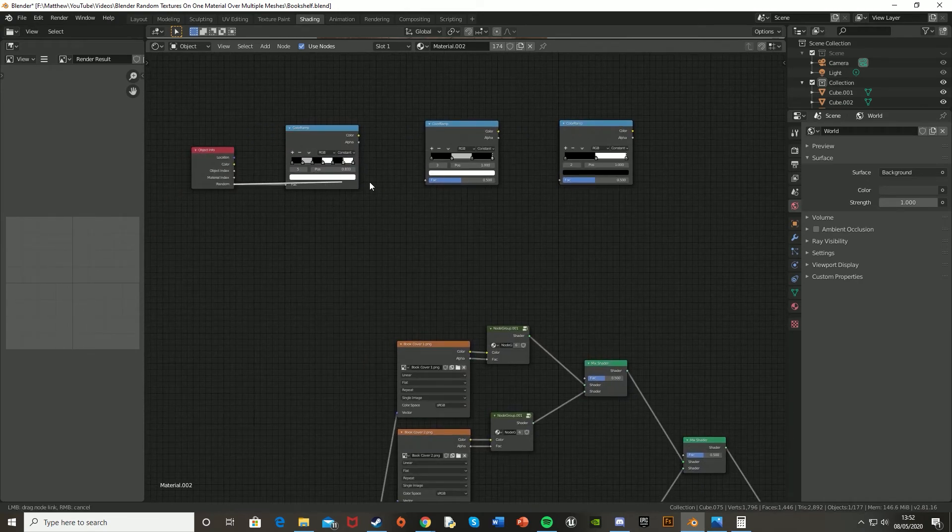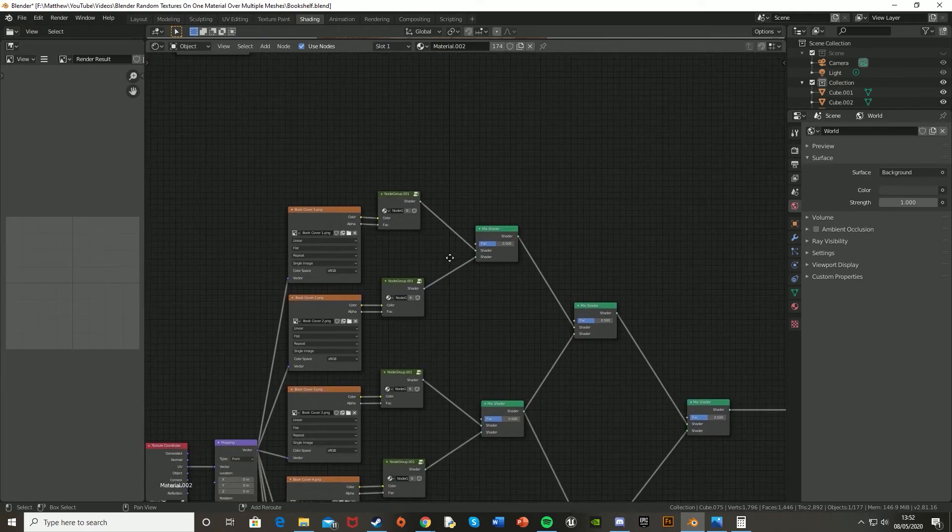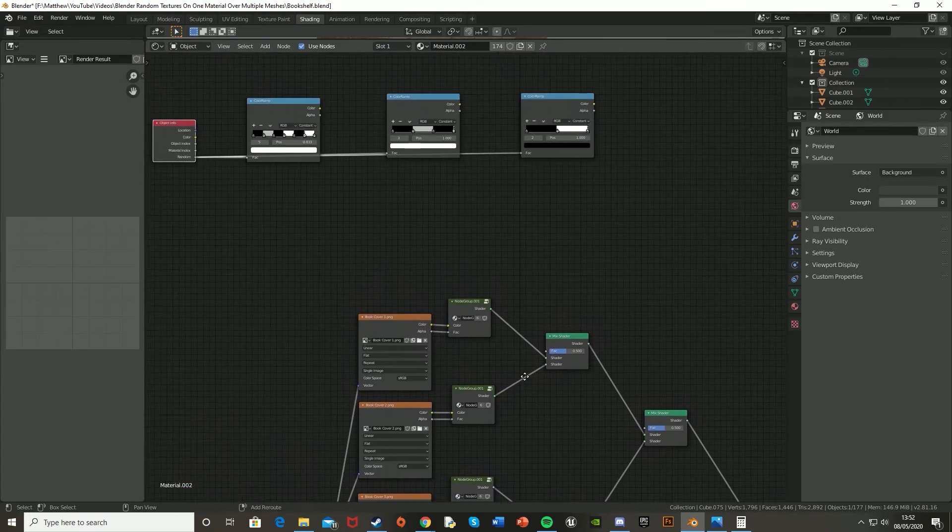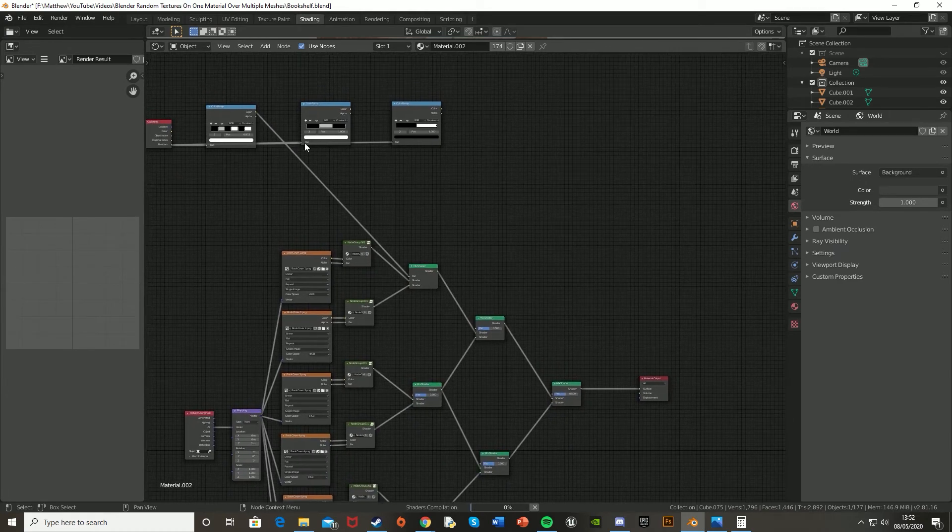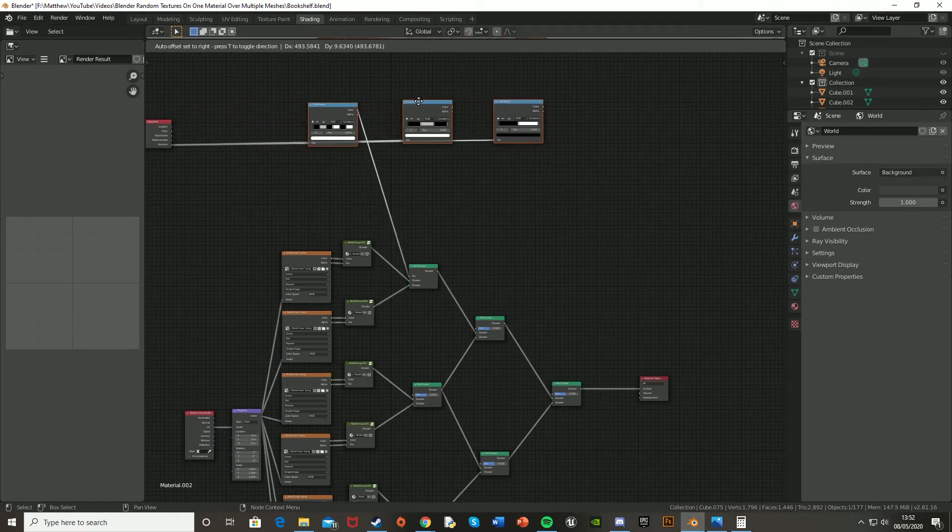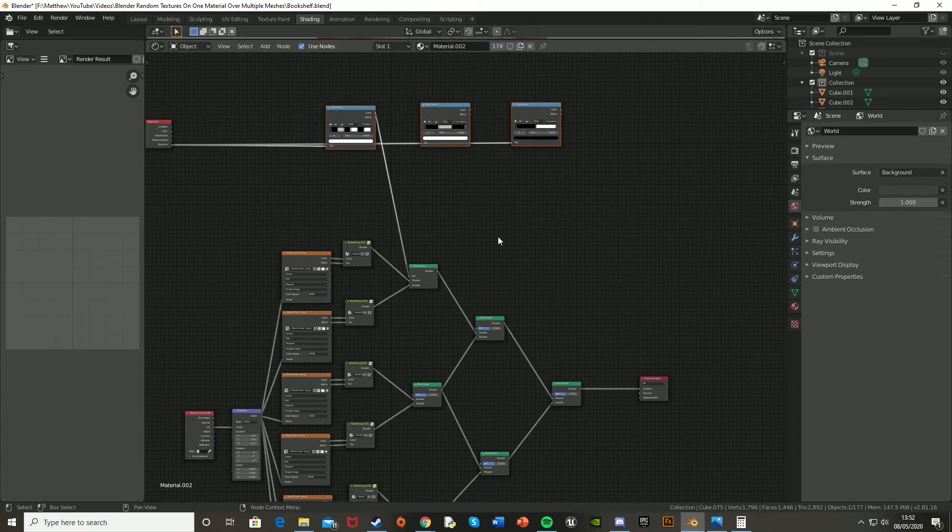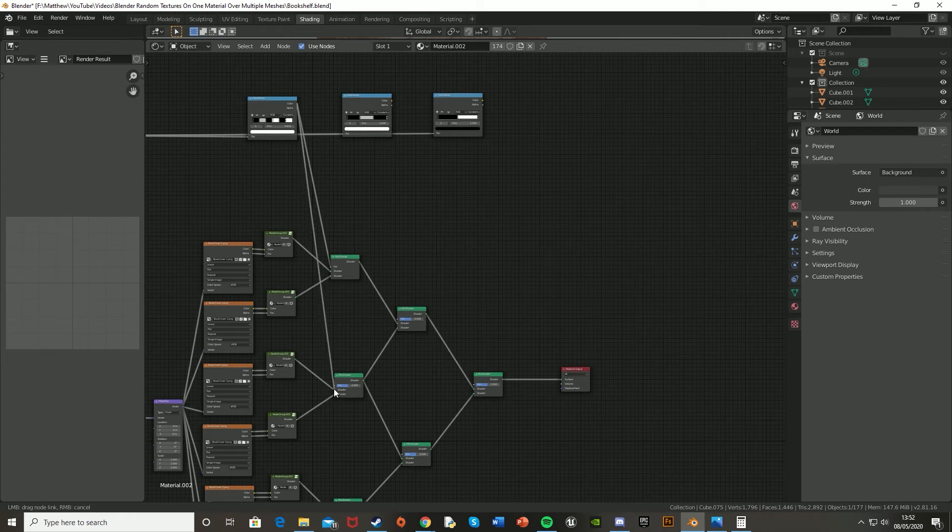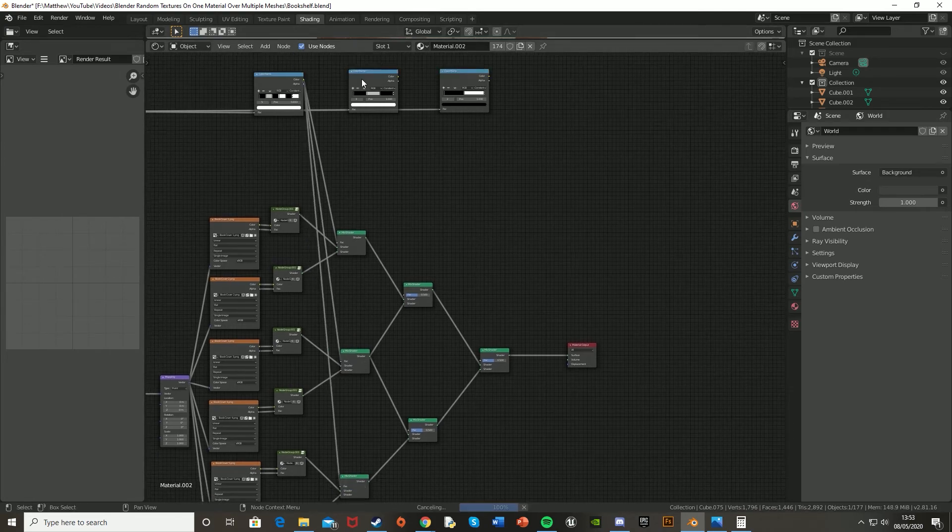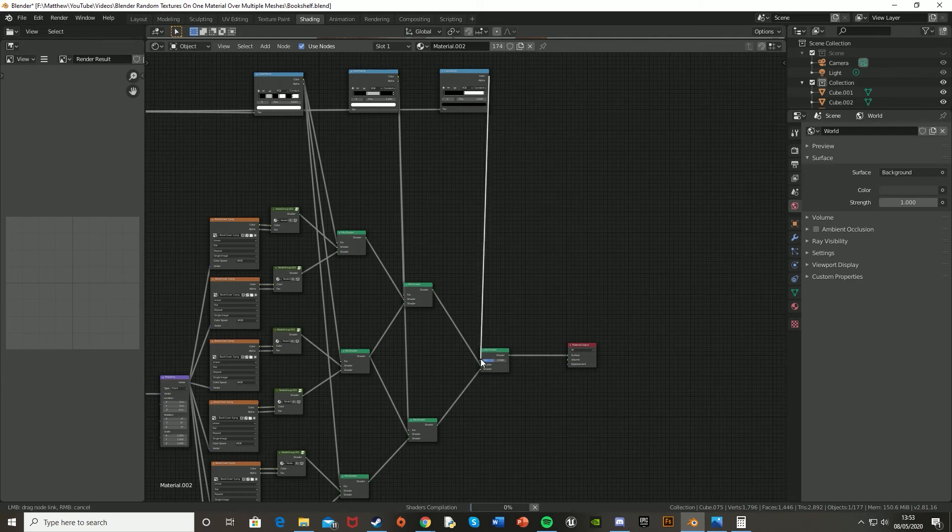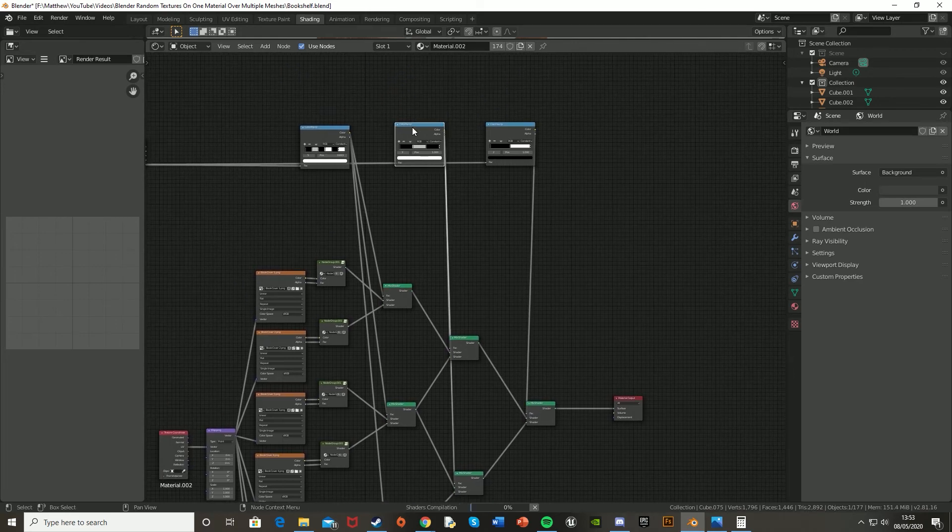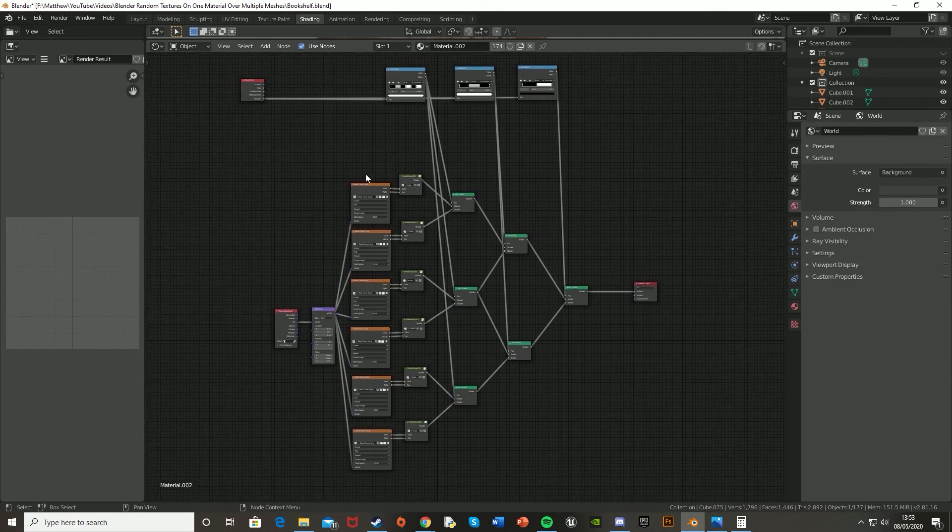And again, make sure to plug the random into the fac of all of these. And now we need to plug the color and alpha into our mix shaders accordingly. So we just get the color and then just plug it into the fac of the mix shaders that we need to do. So I'm just going to move these forward so that they correspond better with where they are. So the first one is going to go into our first set of mix shaders. And then the second one obviously into the second set. And the last one just into this final mix shader. And again, you do this for as many as you need to do. And that should be all done.